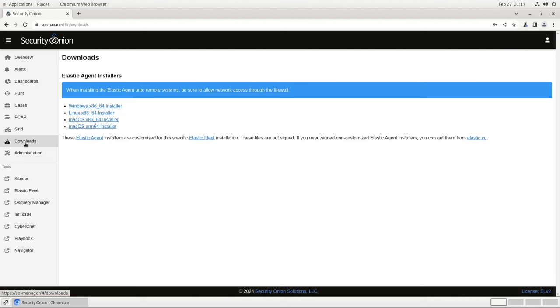We'll walk through opening those ports on the Security Onion host firewall shortly, but also make sure that any intervening routers or firewalls between your endpoint and your manager are allowing that traffic through.